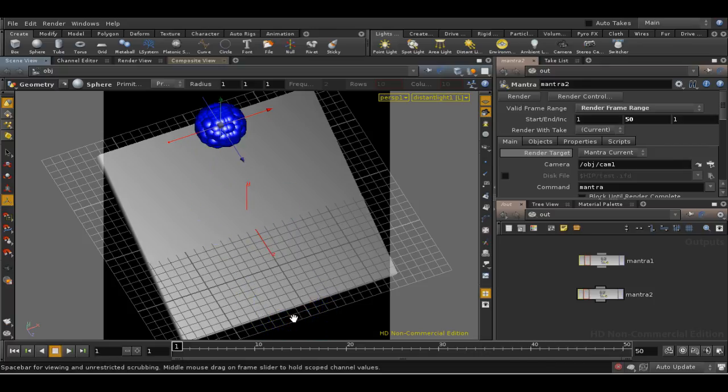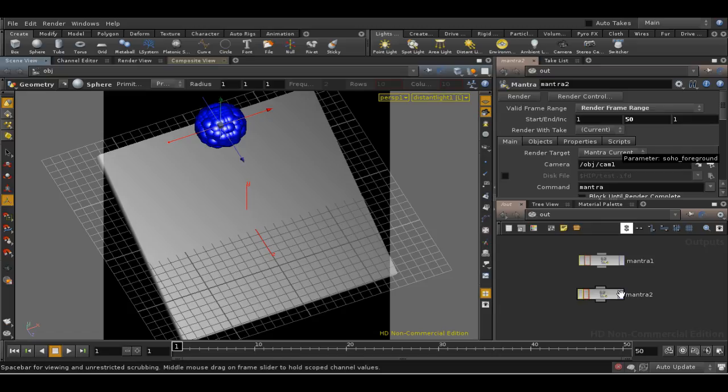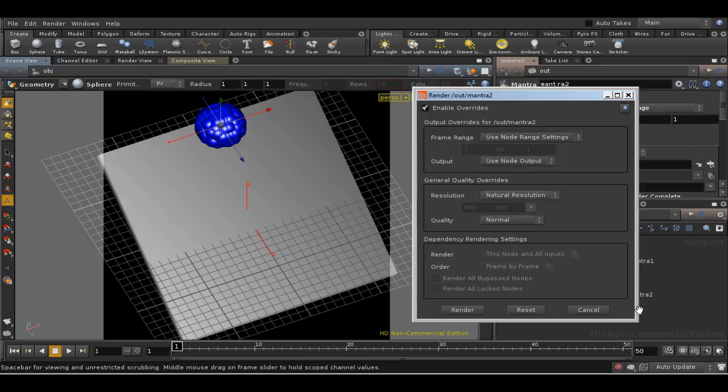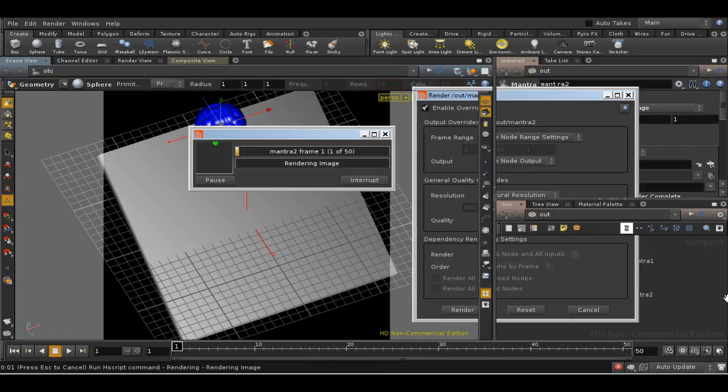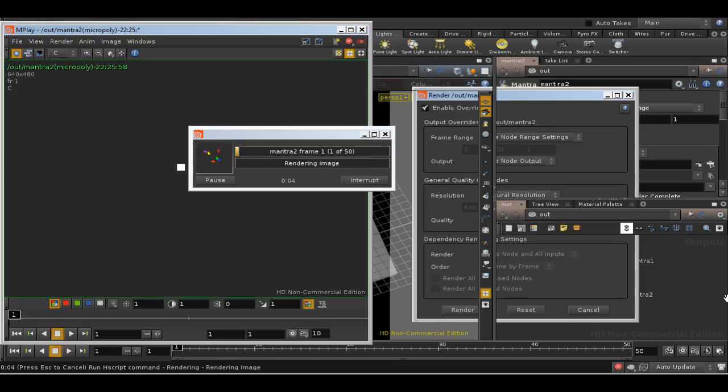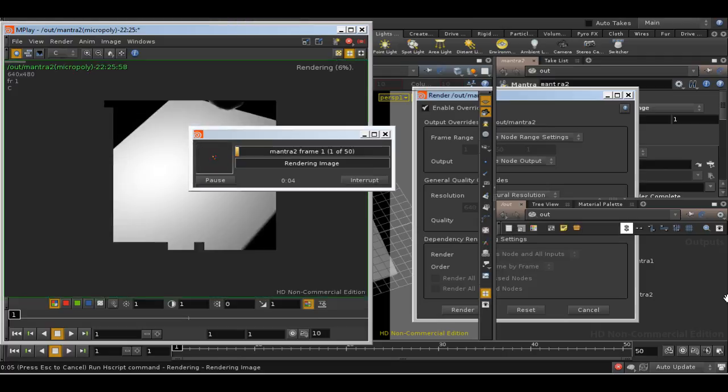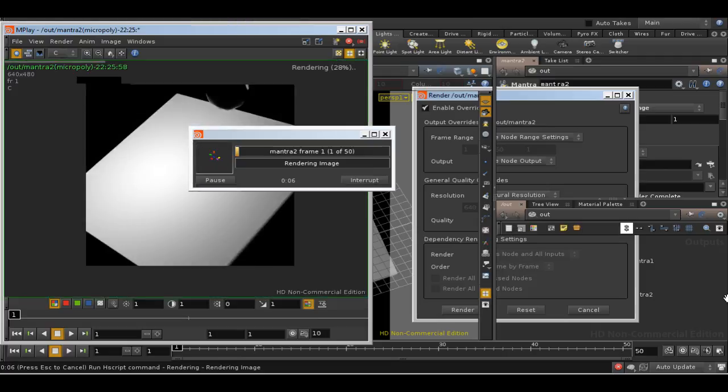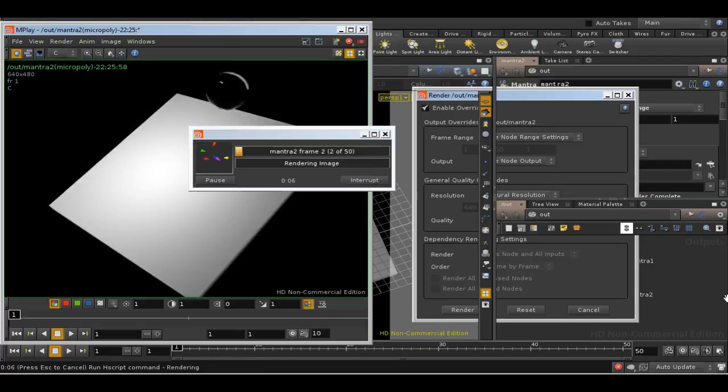Good. Now I'll start this render again and I'll pause the recording.